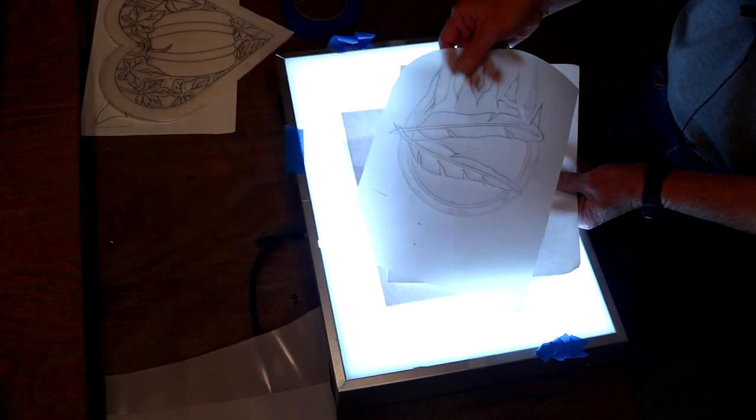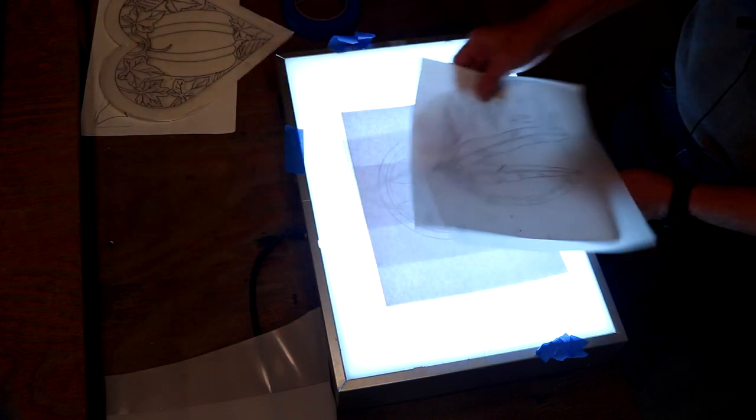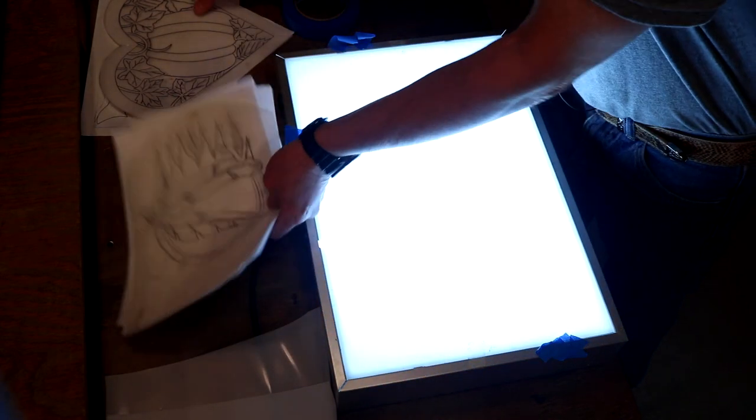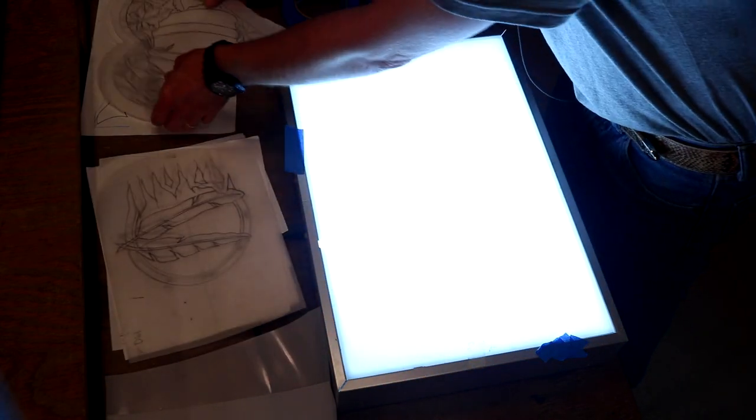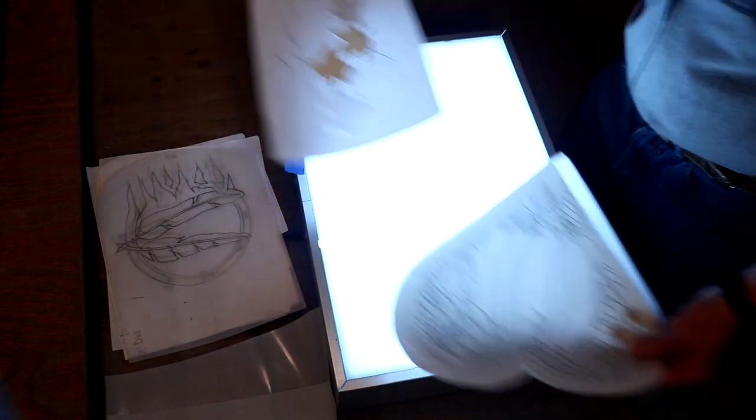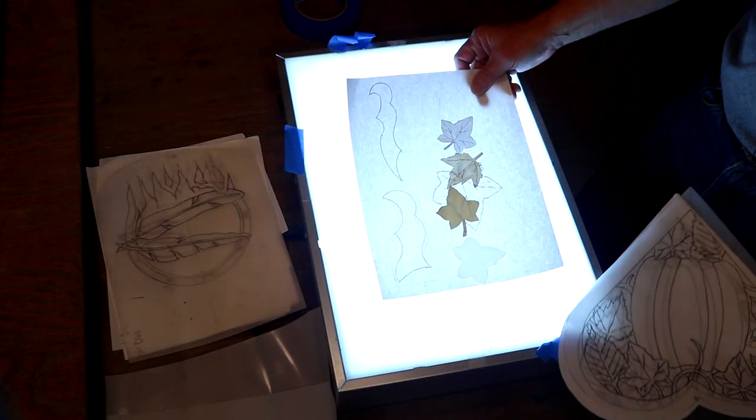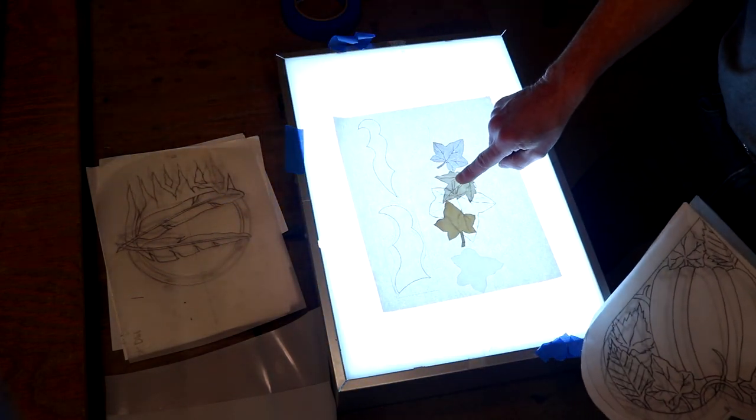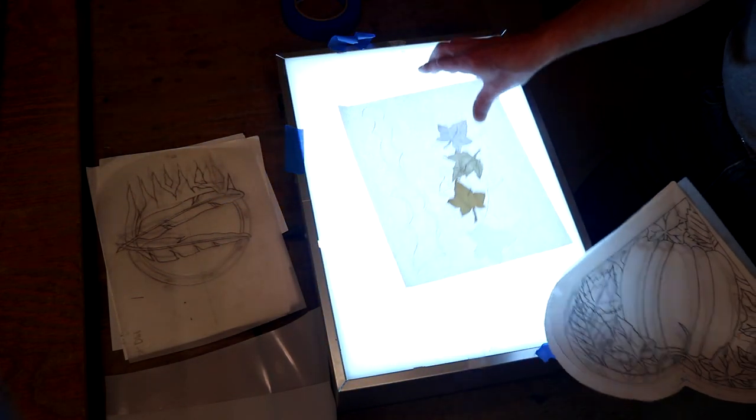So from there, I can jump over to my tracing film. Here's another example. So I've got all the pieces and parts here—some traced, some templates, some cut out.